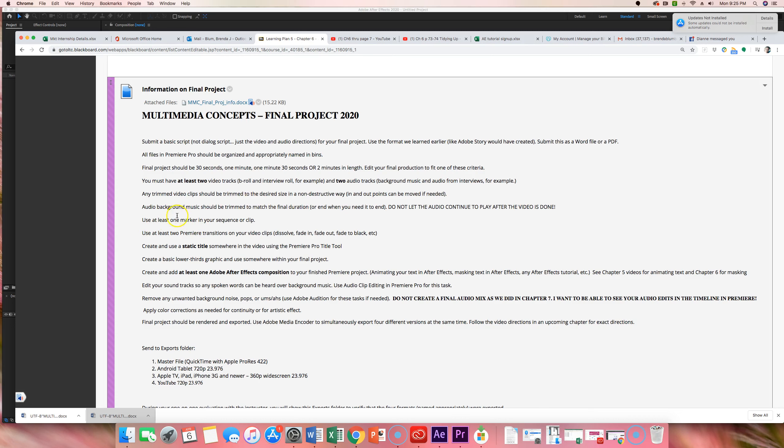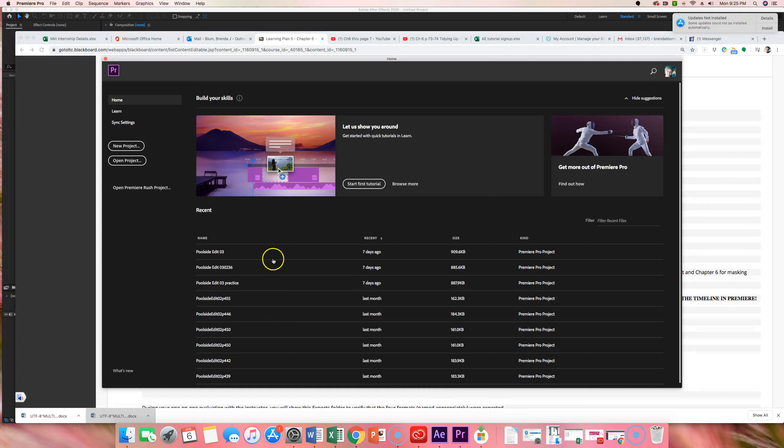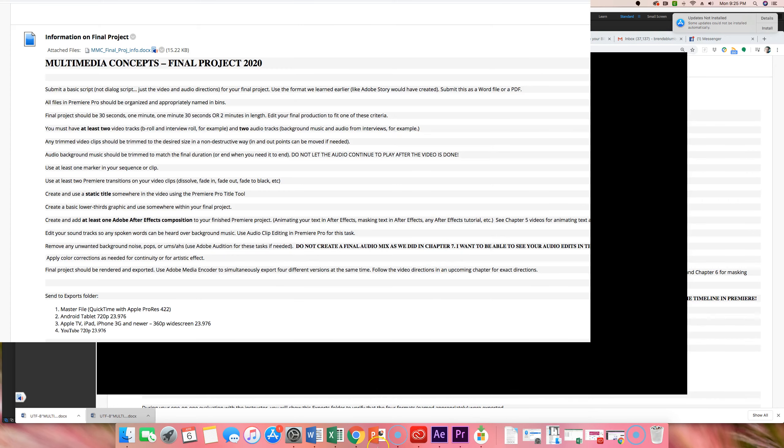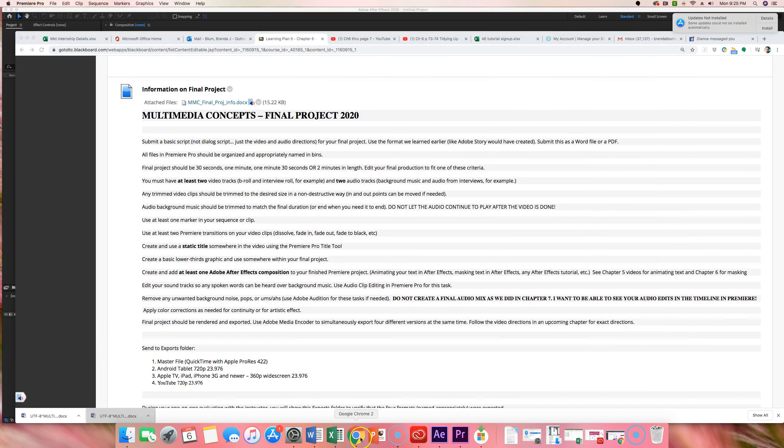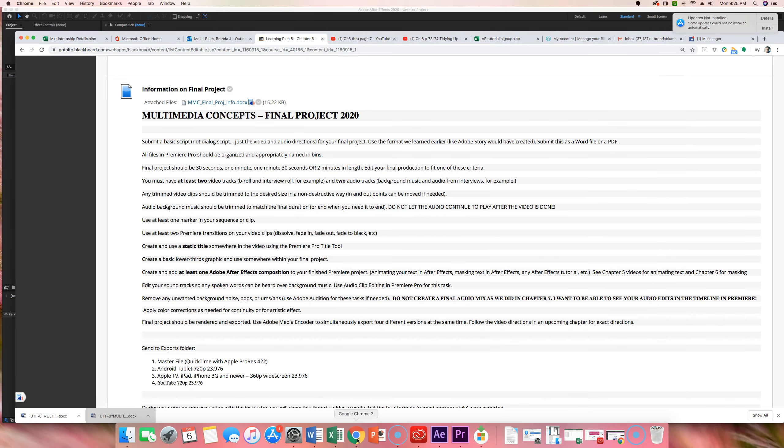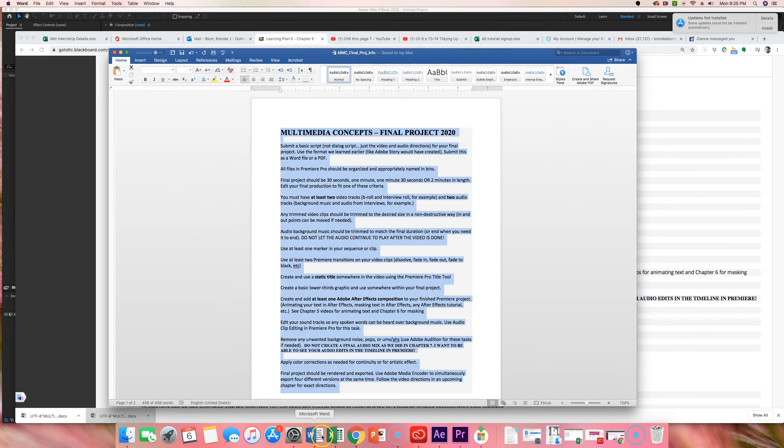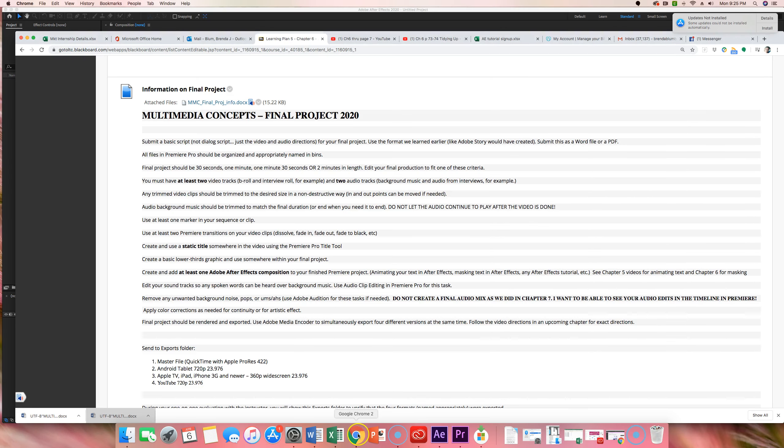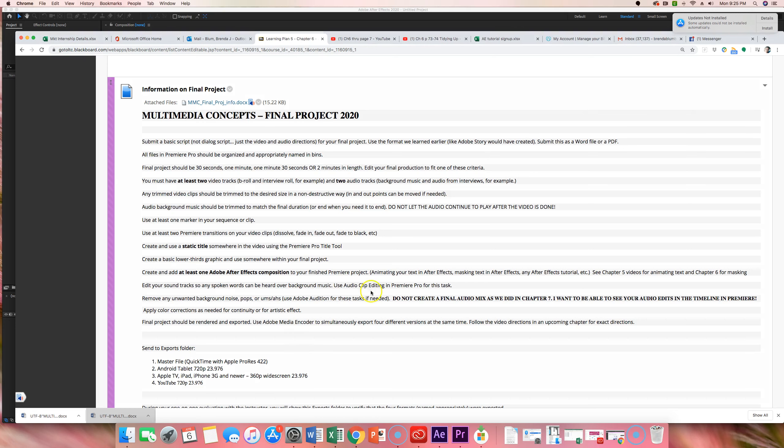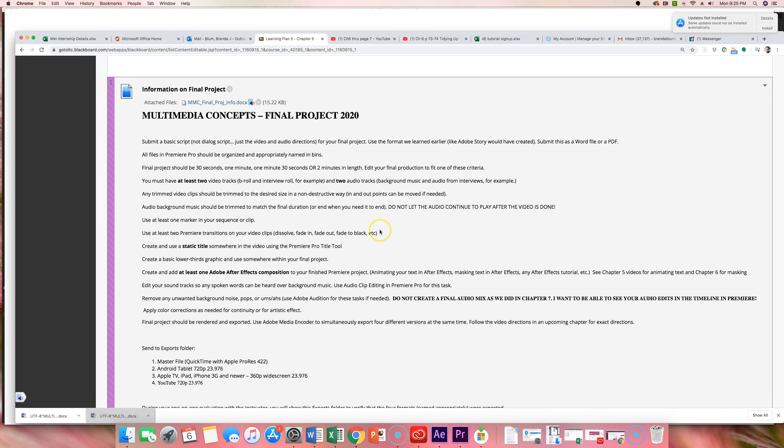You have to use at least one marker in a sequence or a clip. So, when I'm looking at your Premiere Pro document, I'll just open this one. It'll take a while, I'm sure. I should see one of those green markers. So, at least one marker. You need to use at least two transitions in Premiere between your video clips. So, a dissolve, fade in, fade to black, something like that.